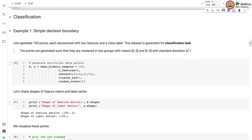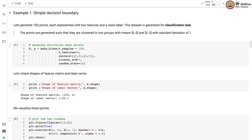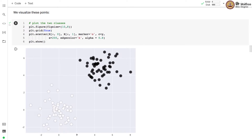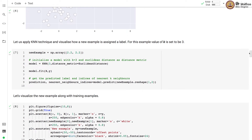We demonstrate classification with two examples. The first example has a simple decision boundary between two classes. We generate 100 examples each represented with two features and class labels. The points are clustered in two groups with means at (0,0) and (5,5) with standard deviation of 1. We plot these points where feature 1 is on the x-axis and feature 2 on the y-axis — one class in black points and the other in white.